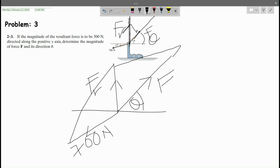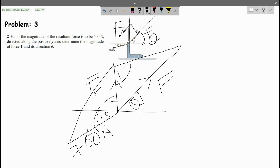The angle here is theta, which is the unknown direction. The angle here is 15 degrees, and since this is a straight line, the angle here is 90 degrees, making the whole of this angle equal to 105 degrees.